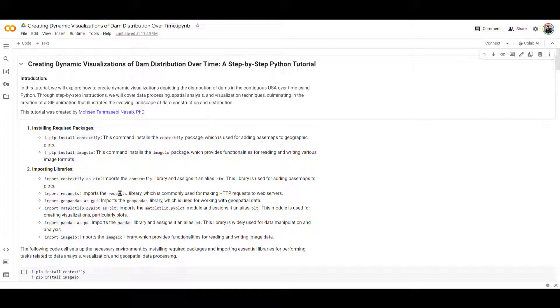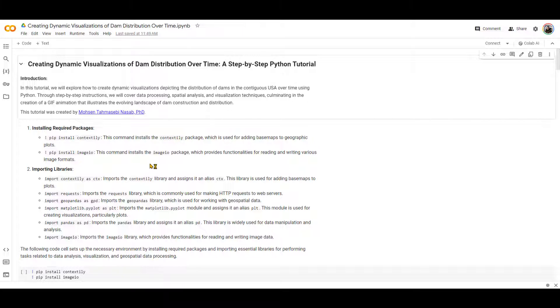And this code to me and this distribution of dams over time to me is scary because it shows how many dams have been built over time and essentially manually manipulate the natural flow of water. Let's go through the code.